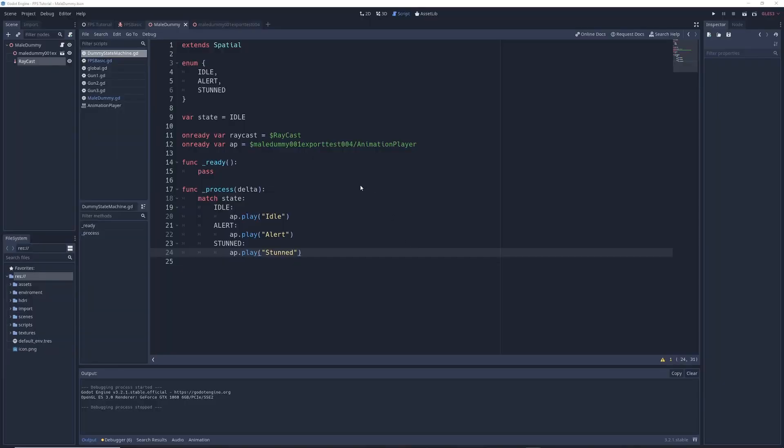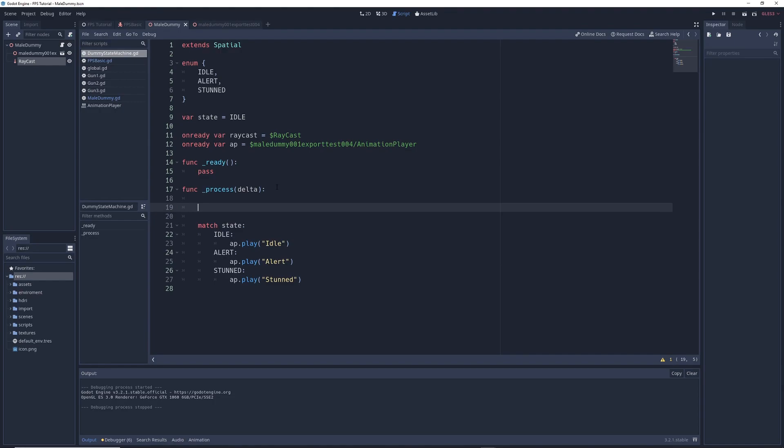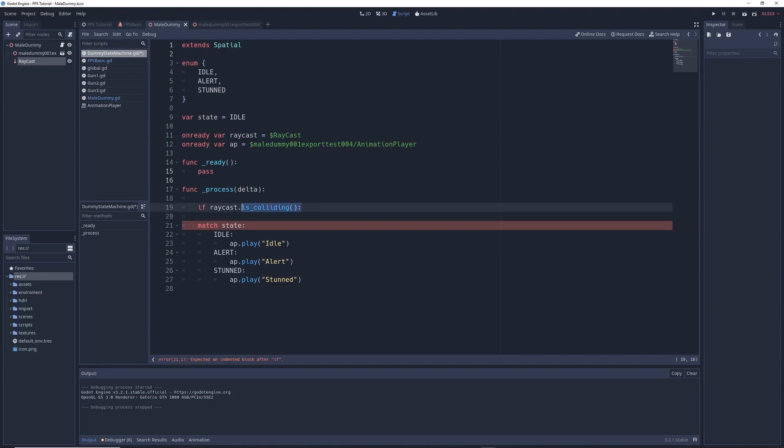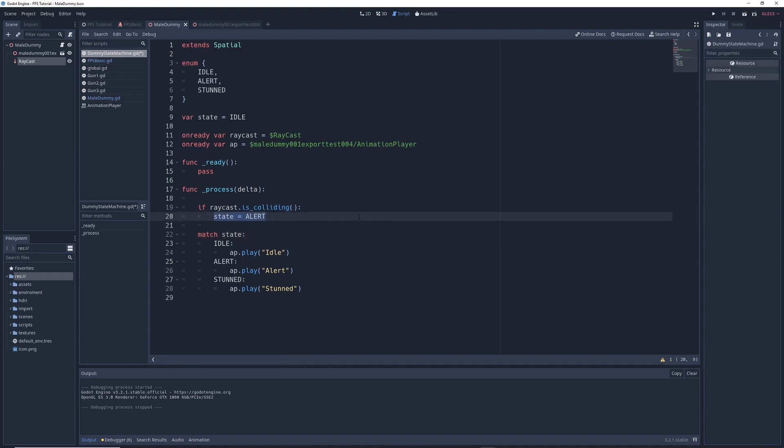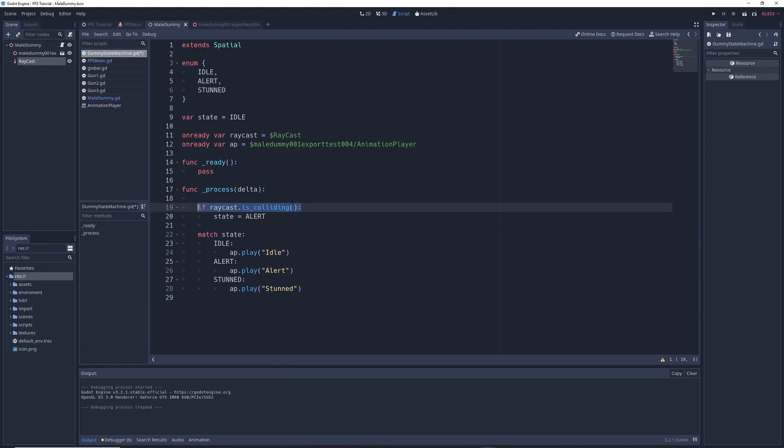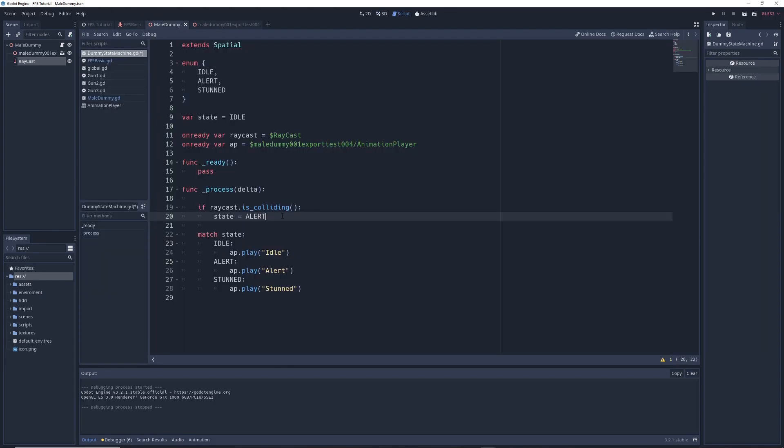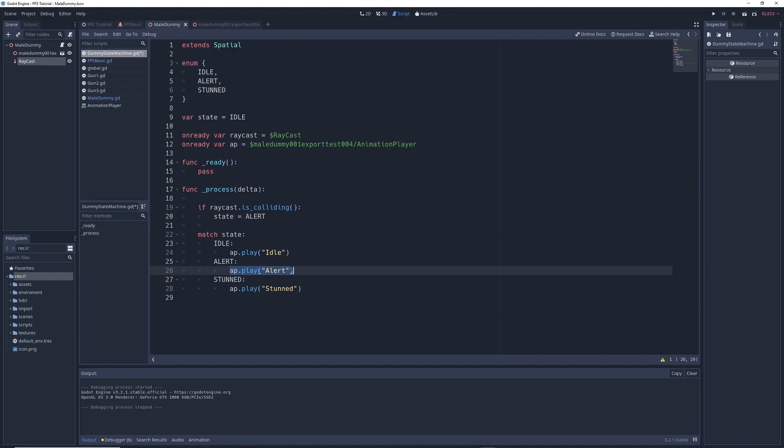So we're going to go back into the script and we're going to create a few conditions that will determine what state our character is in. So in our process function, we're going to add a few more things. We're going to write if raycast.isColliding state equals alert. So if something is colliding with the raycast that's sticking out of our character's chest in this line right here, then our character will be put into the alert state. And if it's in the alert state, then it'll play the alert animation.